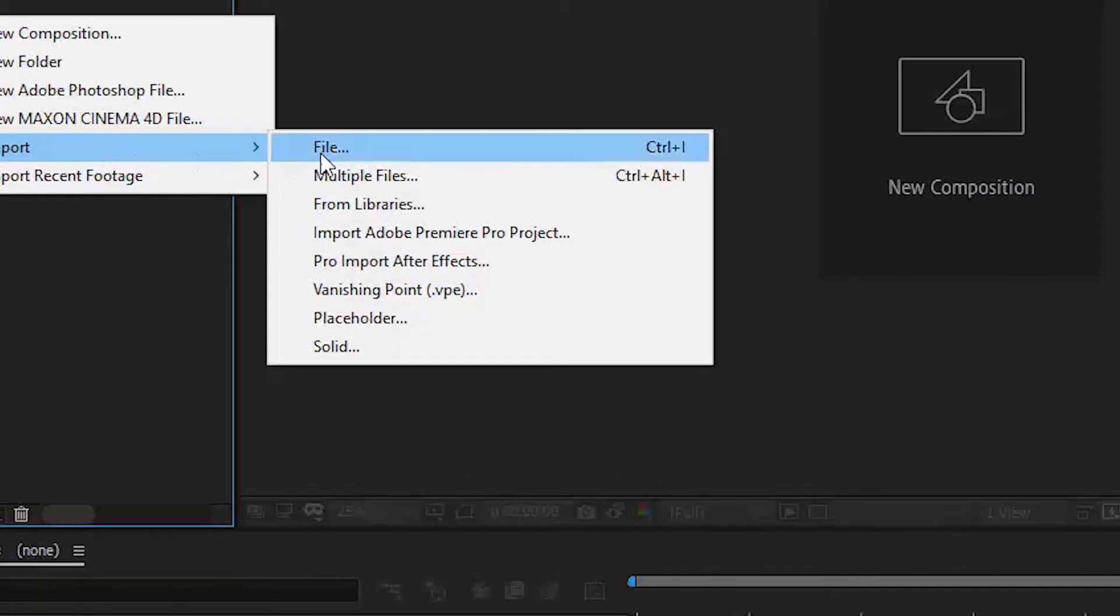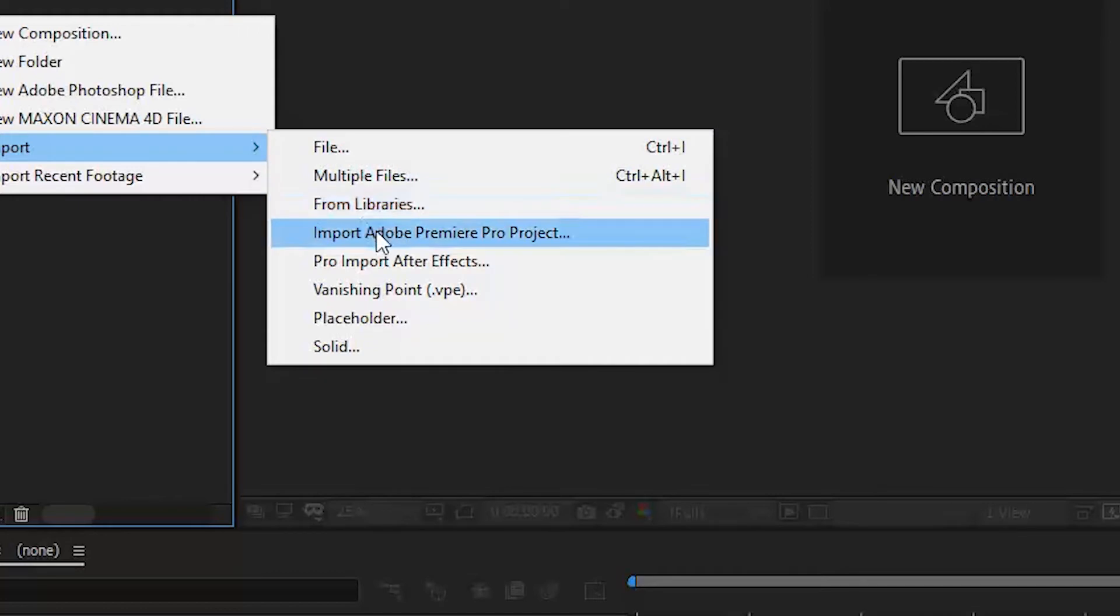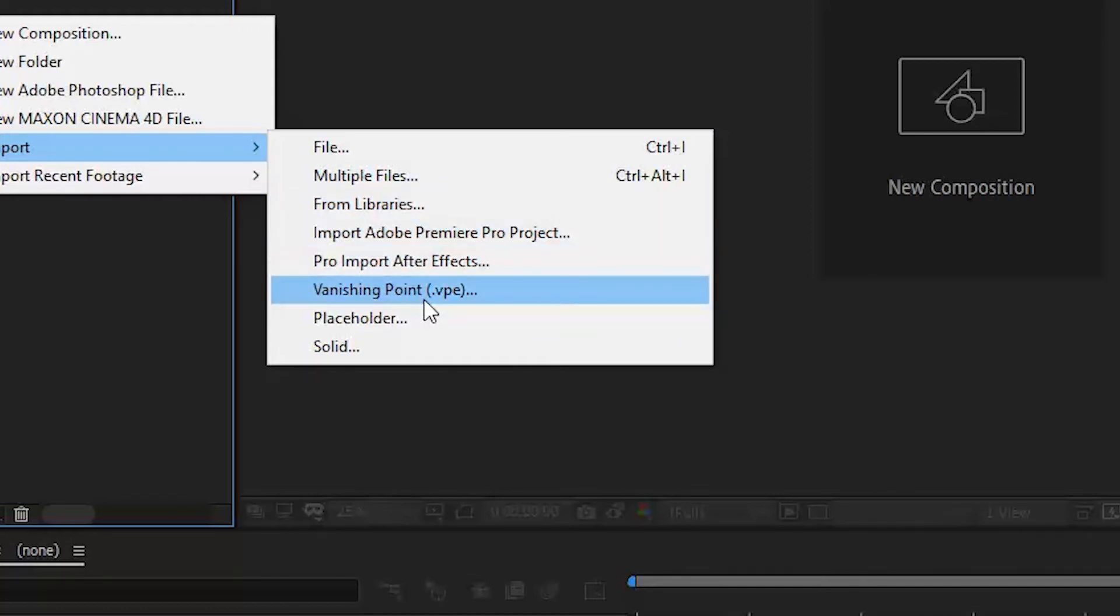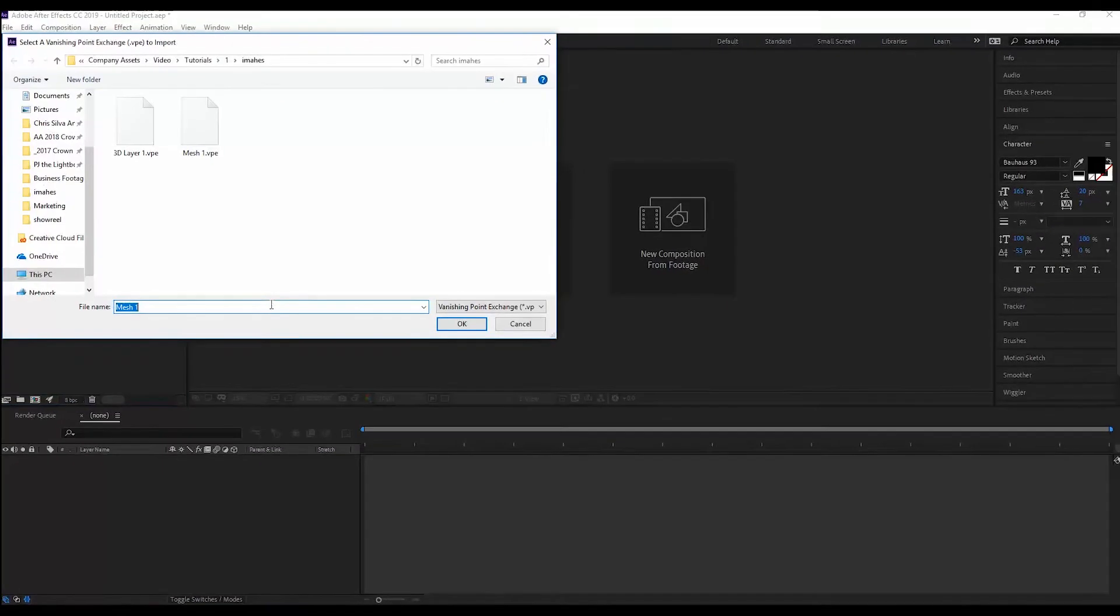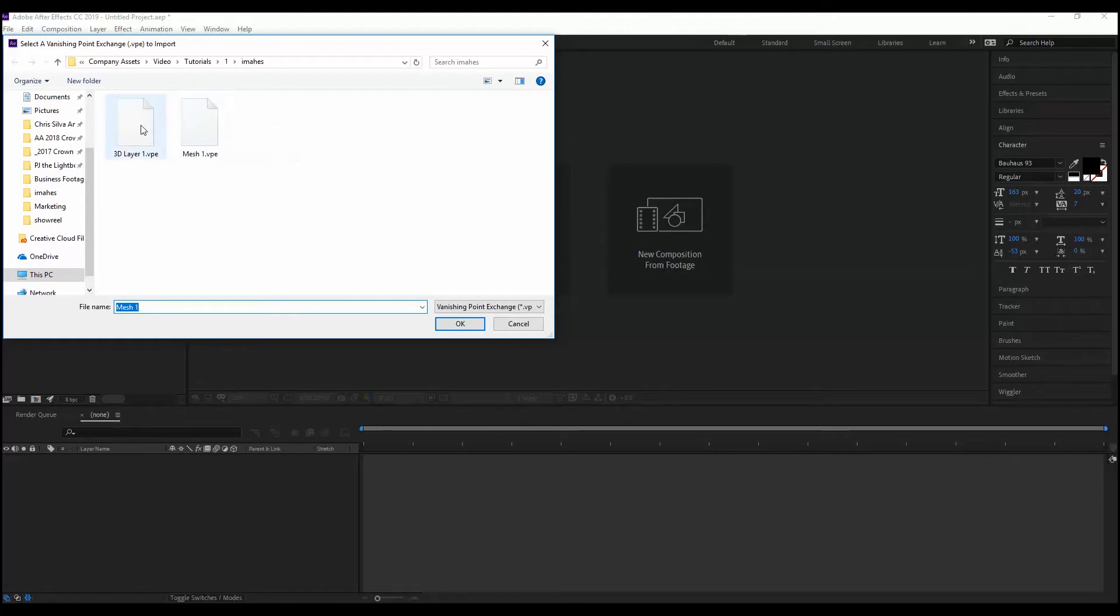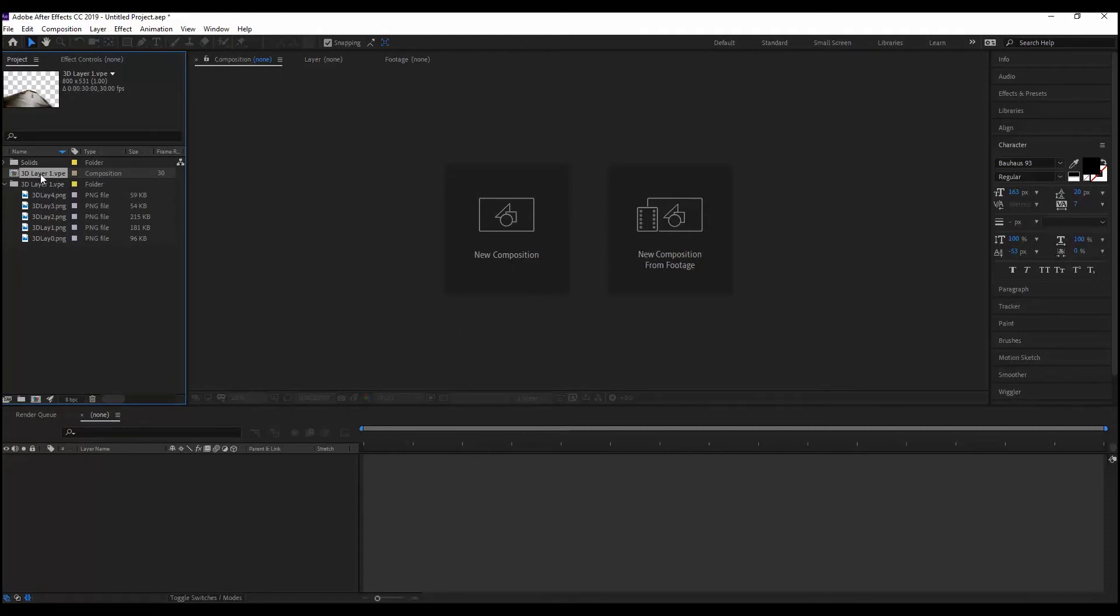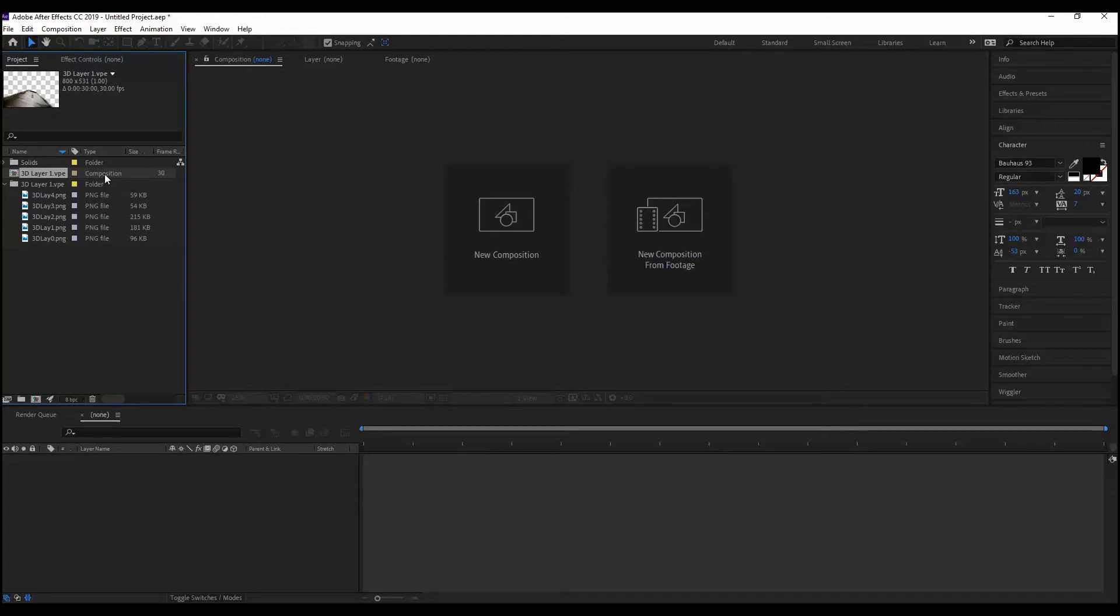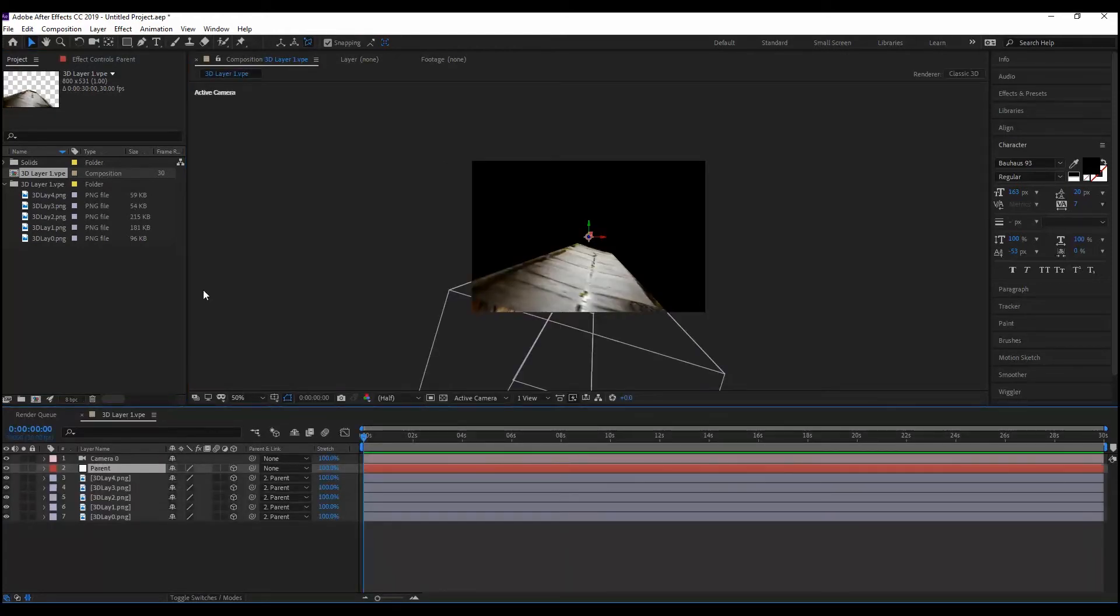And usually you probably click file, multiple files, maybe import from Premiere project. Maybe you haven't done this one yet. But you see there is a .vpe vanishing point file import. And you've got to click on that in order to see your files here. So we're going to select the one we just made, the 3D layer 1. And you'll see it imports all the different layers as PNG files. But then you've also got the 3D composite as a composition.